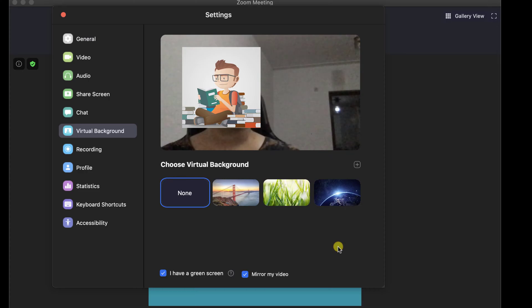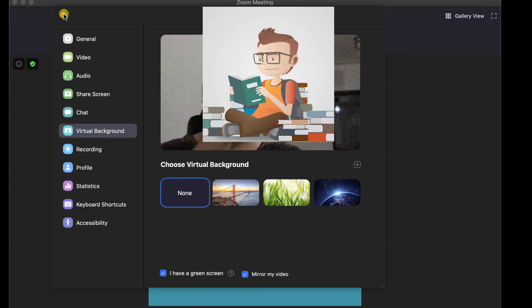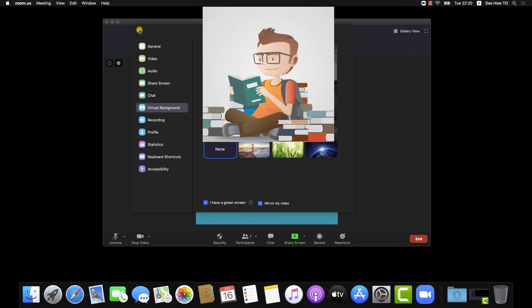This is how you use virtual background camera on Zoom for Mac. If this was useful, please like, share, and subscribe. Also, if you have any questions, please ask them in the comments area below.